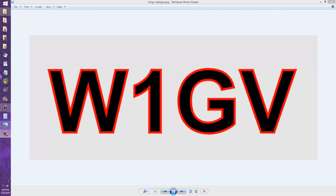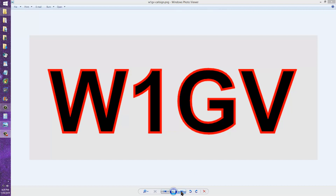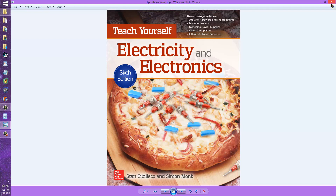I want to correct an error that appears in the 6th edition of my book, Teach Yourself Electricity and Electronics. The cover looks like this — it's the most recent edition as of this video, co-authored with Simon Monk. But I am responsible for the error that appears here. Simon Monk must be held innocent of all charges.